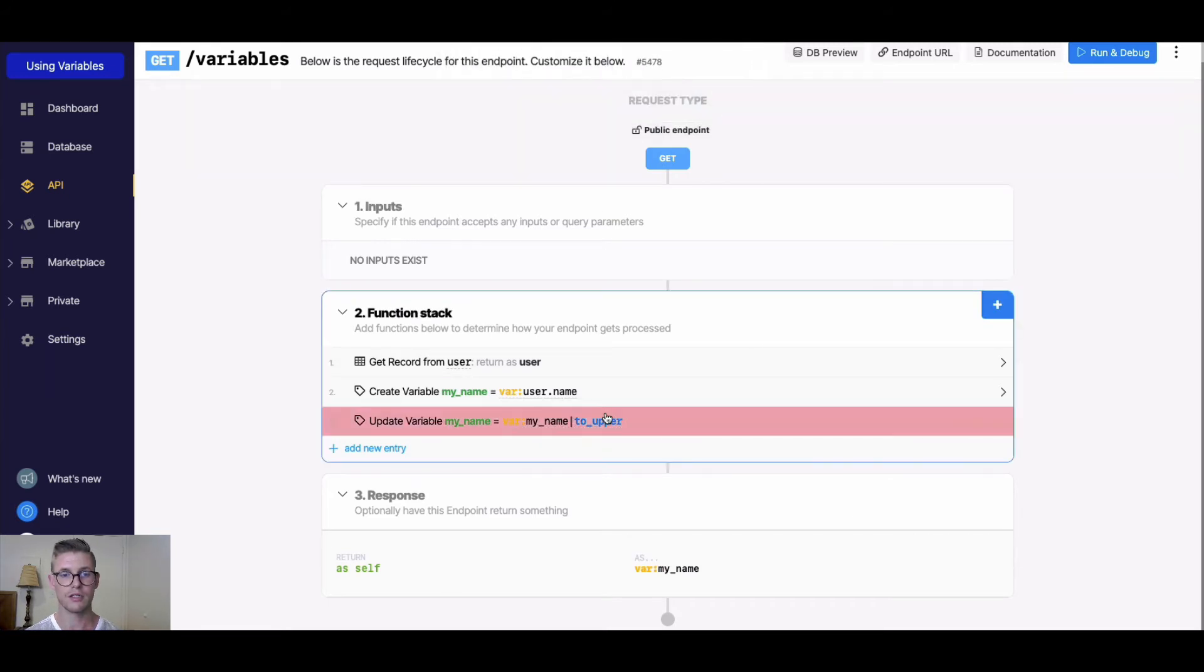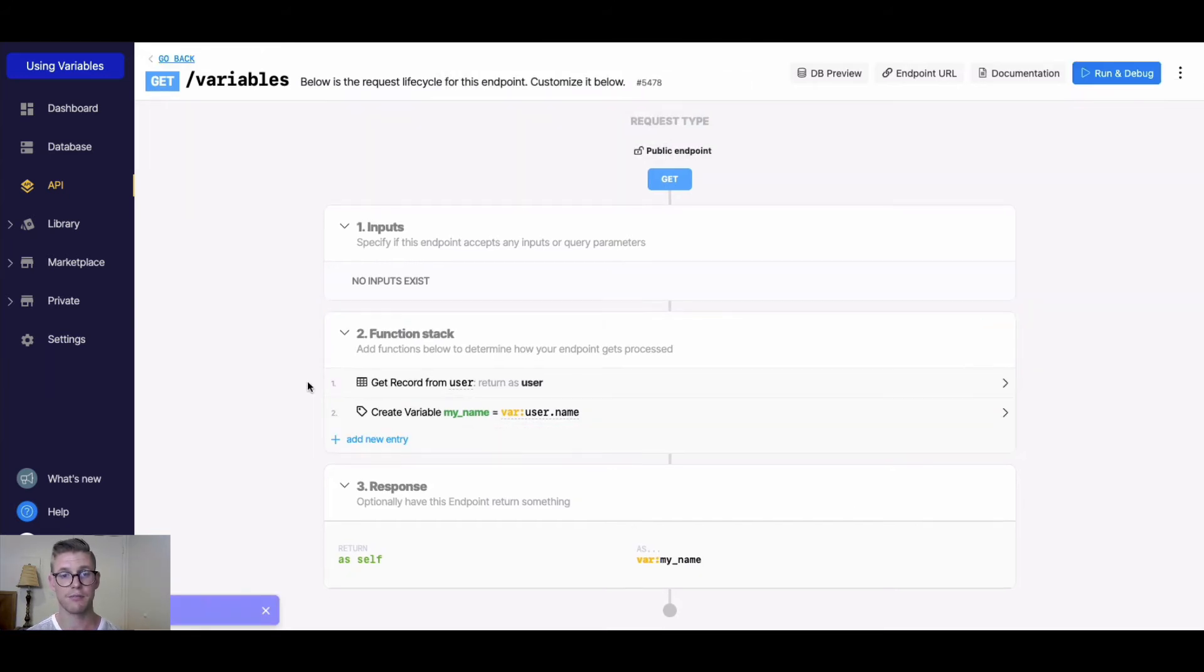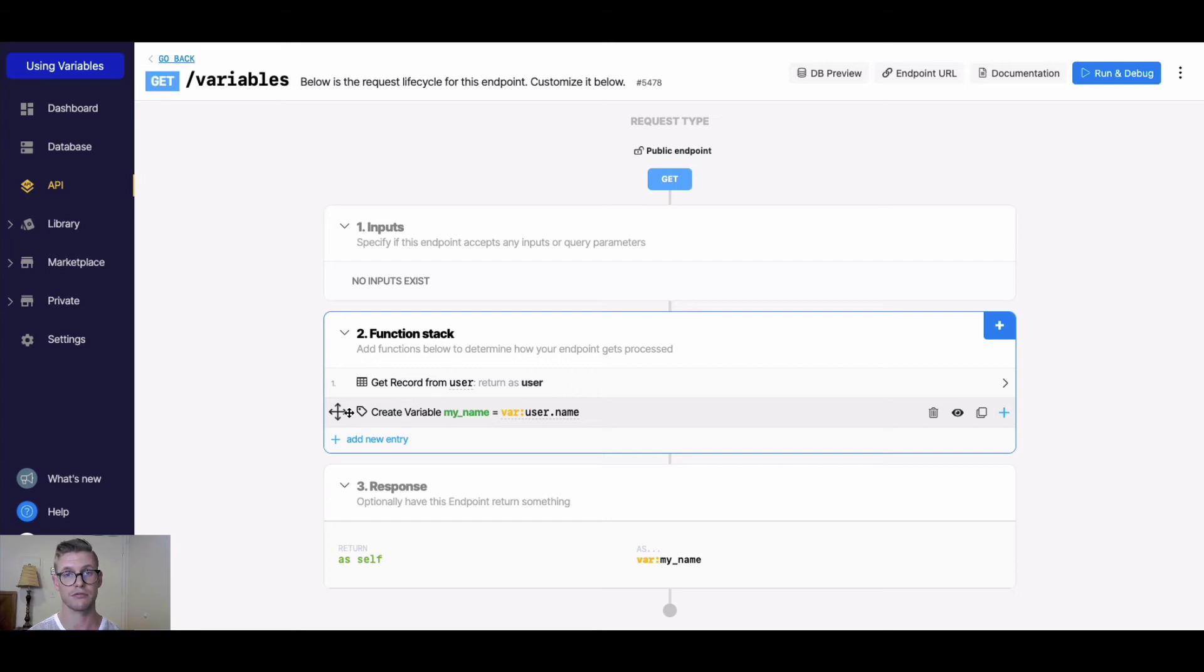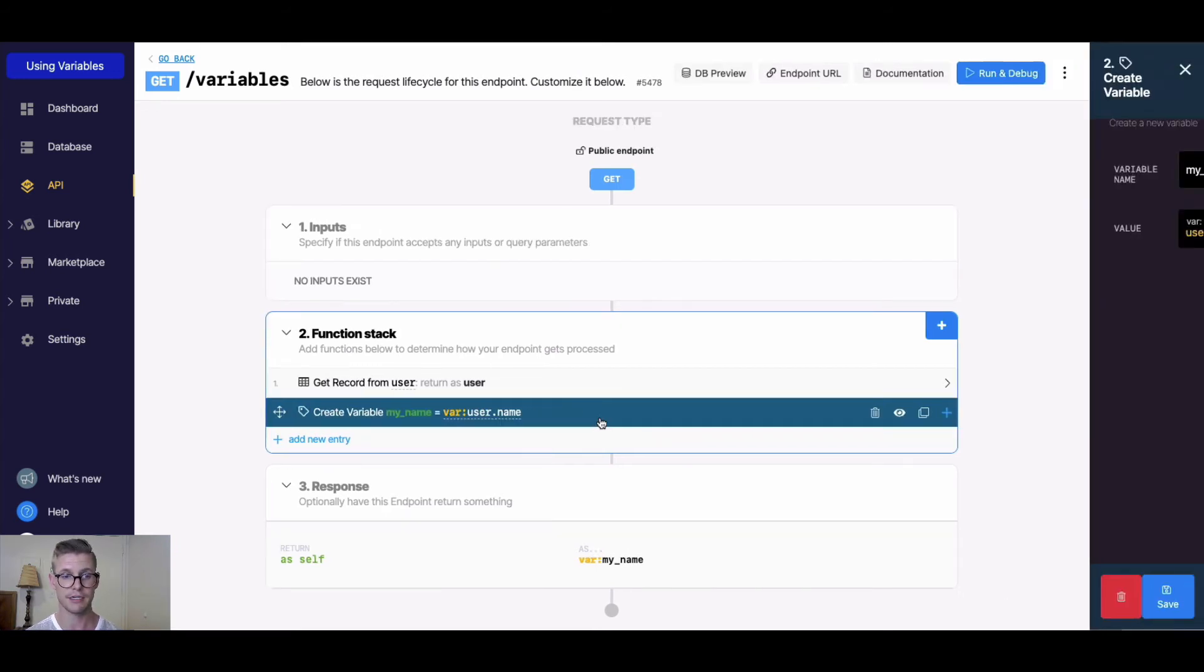One other thing that's very important is that a variable has to be established in the function stack for you to be able to reference it in another function. For example, my_name here is referencing that user variable.